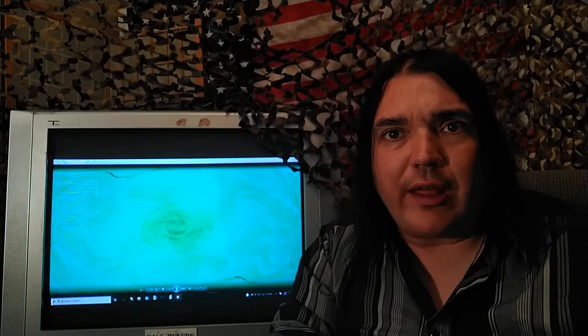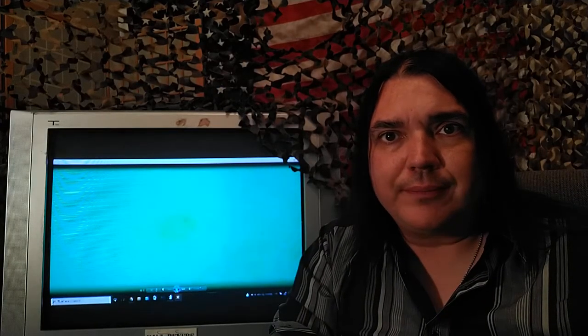Greetings, Unsettled Souls! Welcome to Incorrect Views.